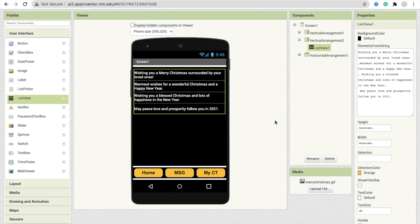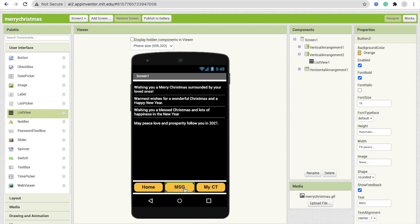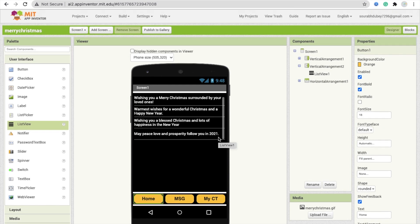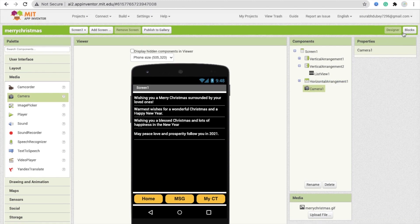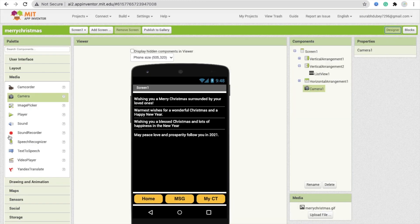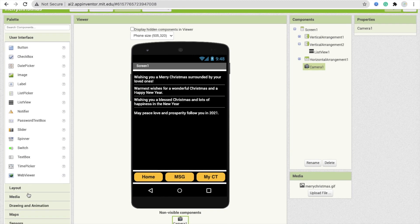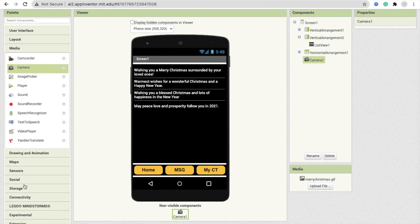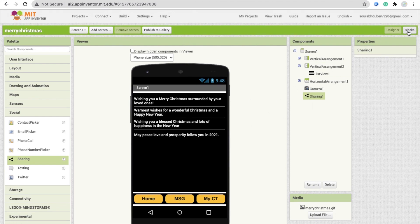Whenever someone clicks the Message button, we have to display Vertical Arrangement 2. Whenever someone clicks Home, we display Vertical Arrangement 1. Whenever someone clicks My City — My Christmas Tree — we open the camera. Go to Media and drag and drop the Camera component. Also go to Social in the layout palette and drag and drop the Sharing component. It's a non-visual component so it won't appear on the screen. Now go to the Blocks section.